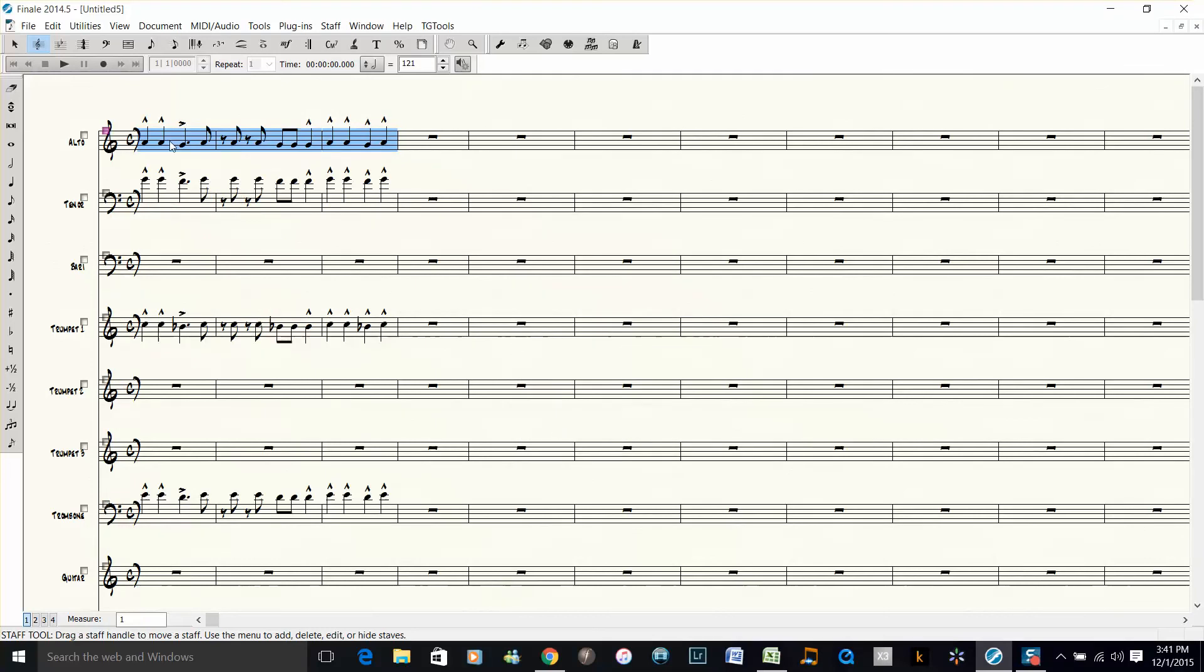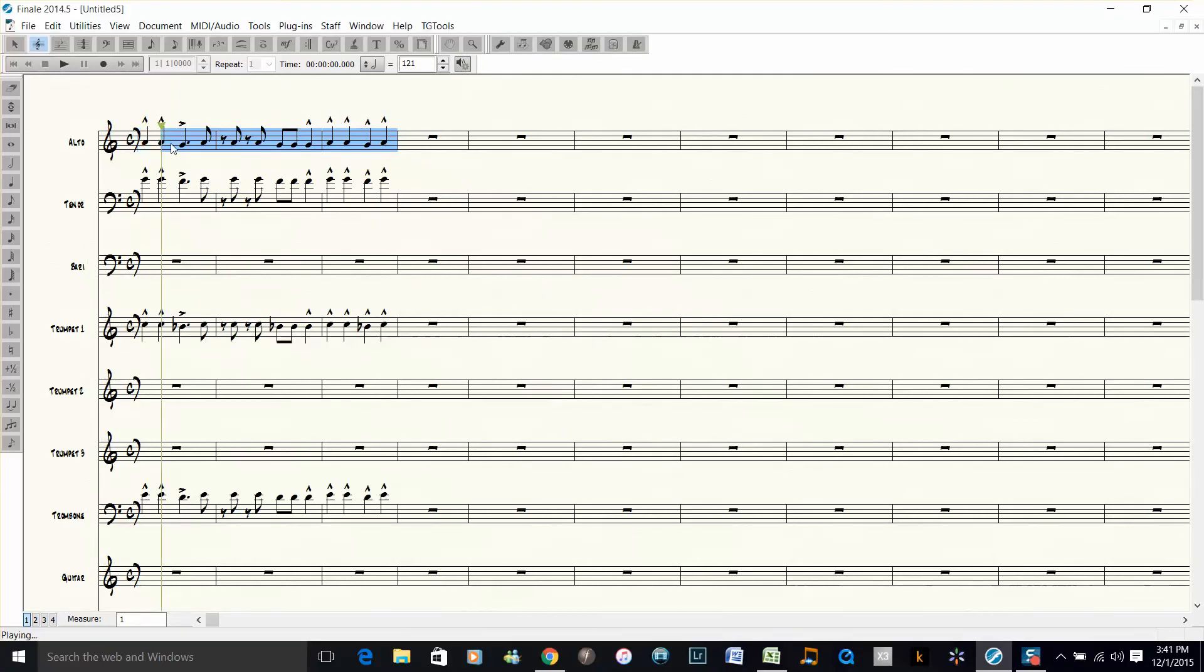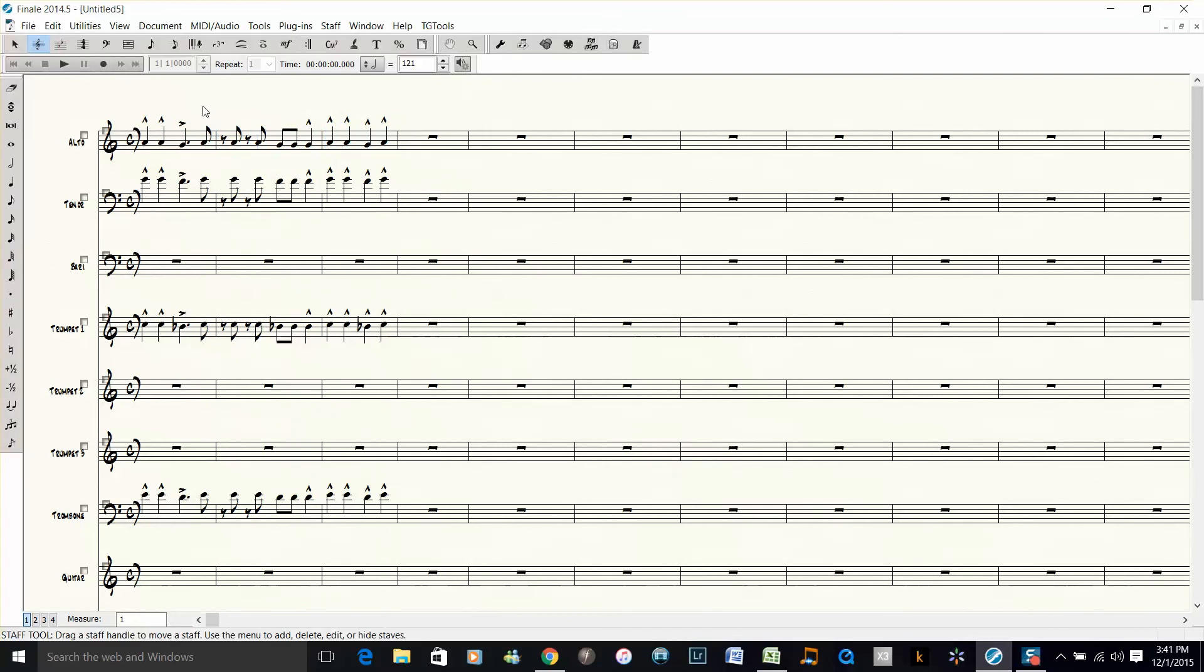Okay, and this is what our piece sounds like. So that's a quick way to orchestrate in something other than the score order. I hope you enjoyed this tip.